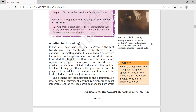Congress called for civil service examinations to be held in India as well, not just in London. At that time, if you wanted to be an ICS officer you had to go to London to appear for the examination. Congress demanded this so that poor people could also appear for the exam and have a fair chance to enter the civil service.